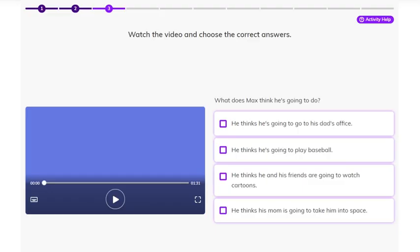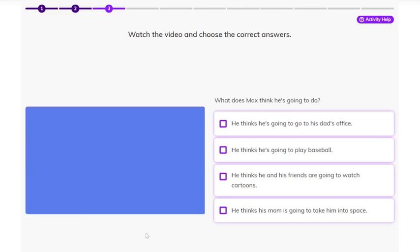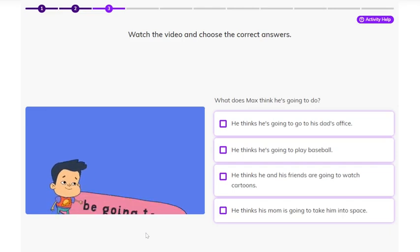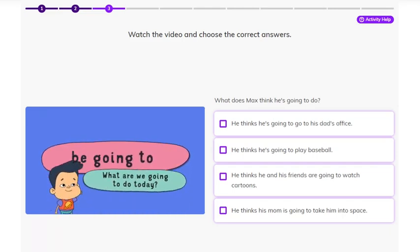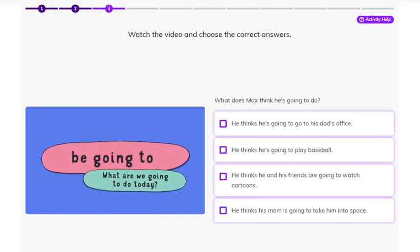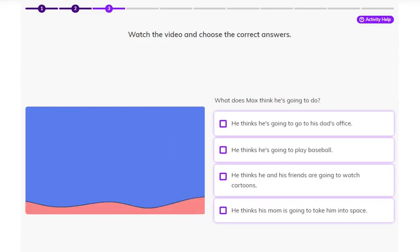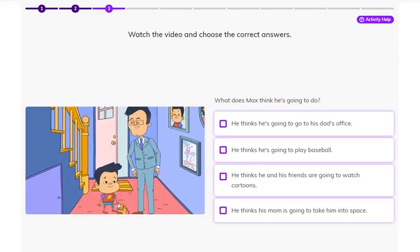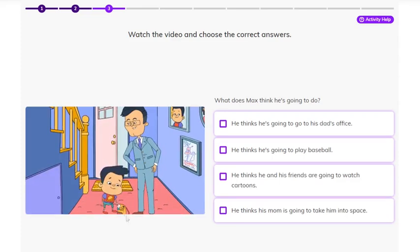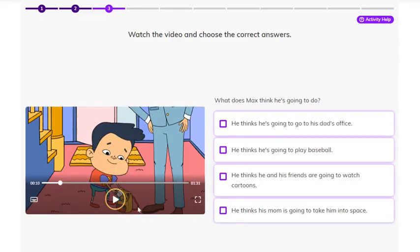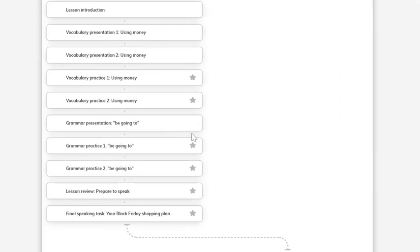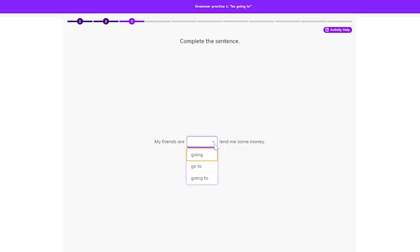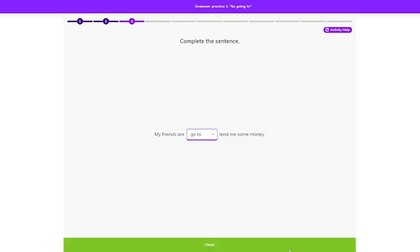This is a grammar presentation with a fun video and a language presentation to help you understand the grammar rules. Be going to. What are we going to do today? What are you up to today, Max? Next, you do grammar practice activities.